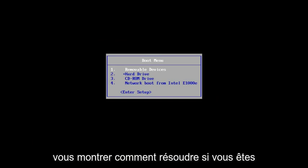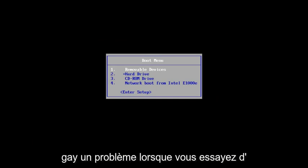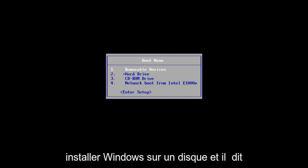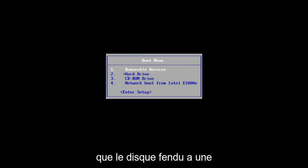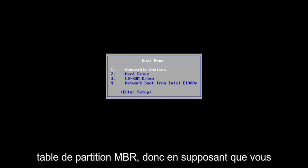In this tutorial, I'm going to show you guys how to resolve if you're getting an issue when you're trying to install Windows onto a disk and it says that the selected disk has an MBR partition table.